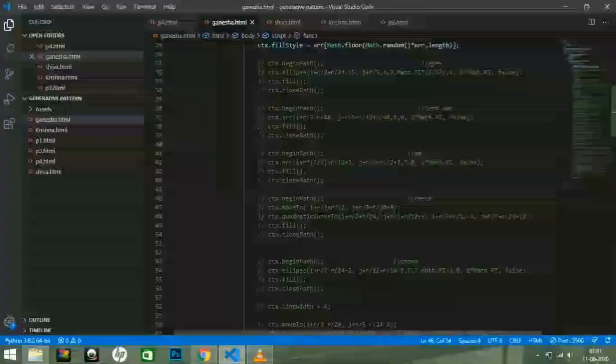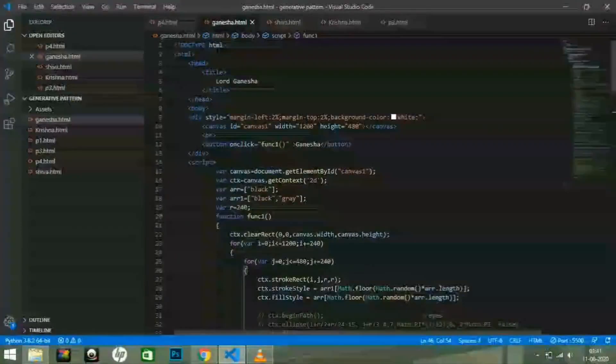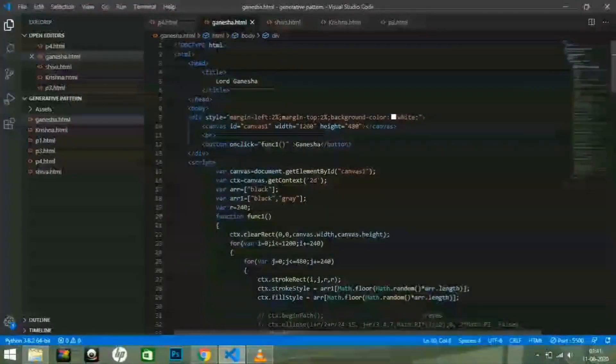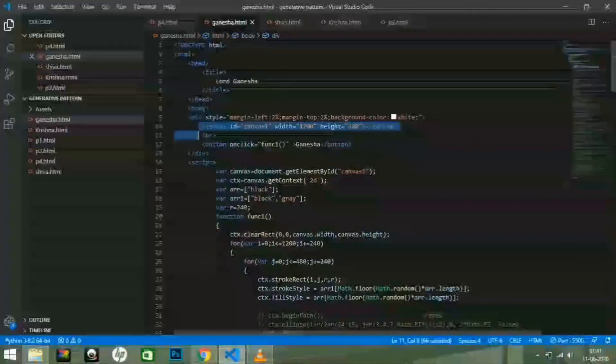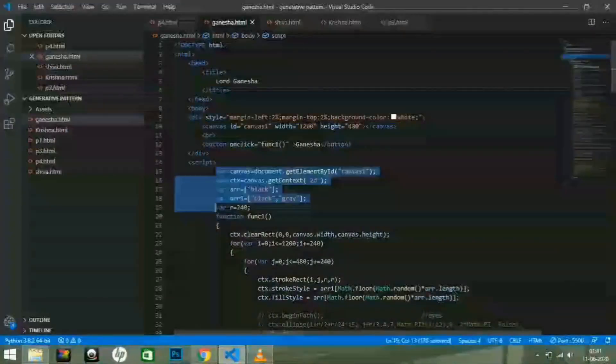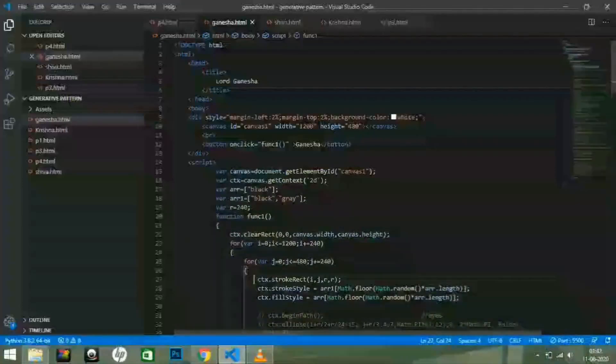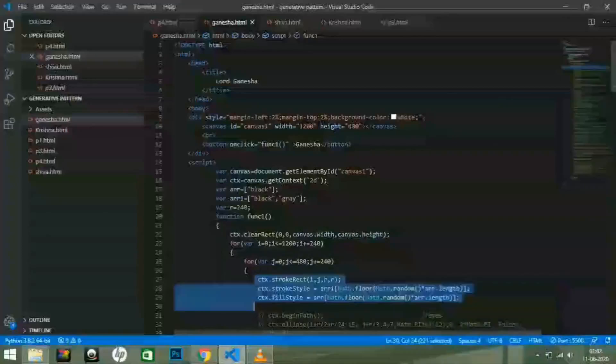In the body part of the code, I have declared a canvas tag and a button tag. The canvas tag creates an area where the image is going to be displayed. And inside the script tag, I have written a function which is used for creating the image.